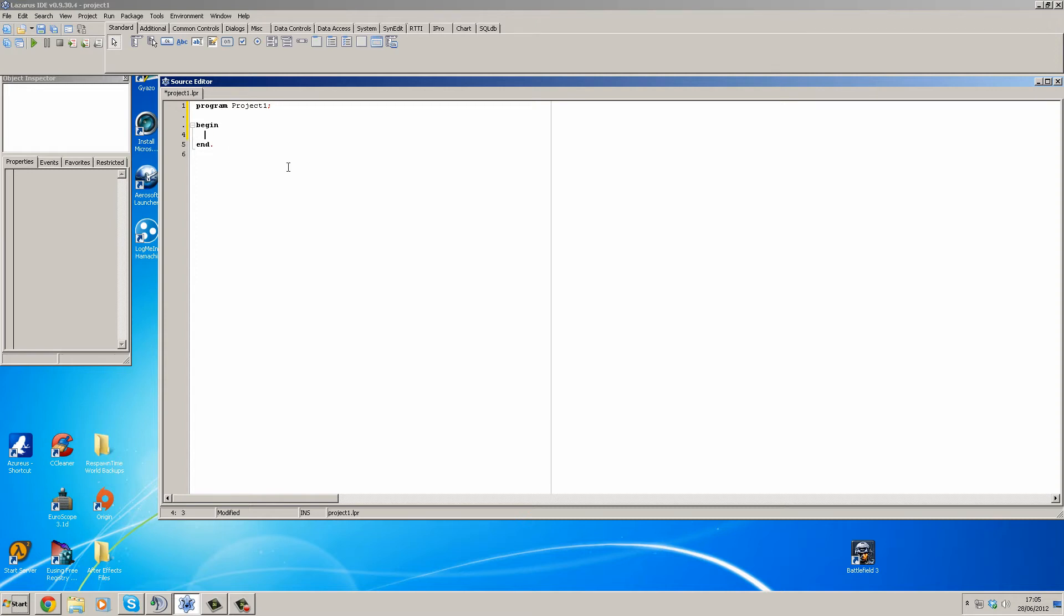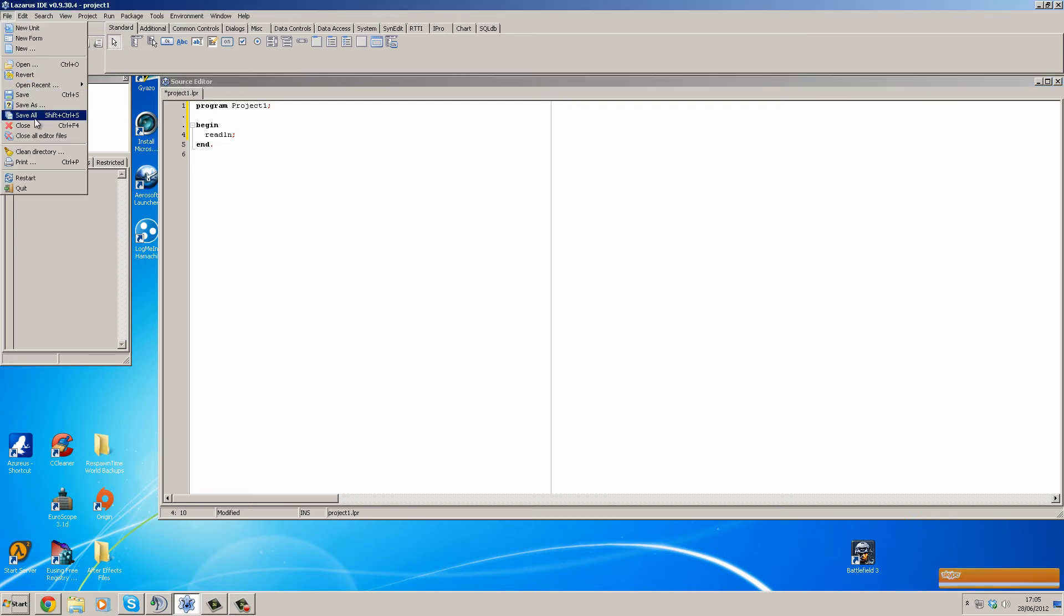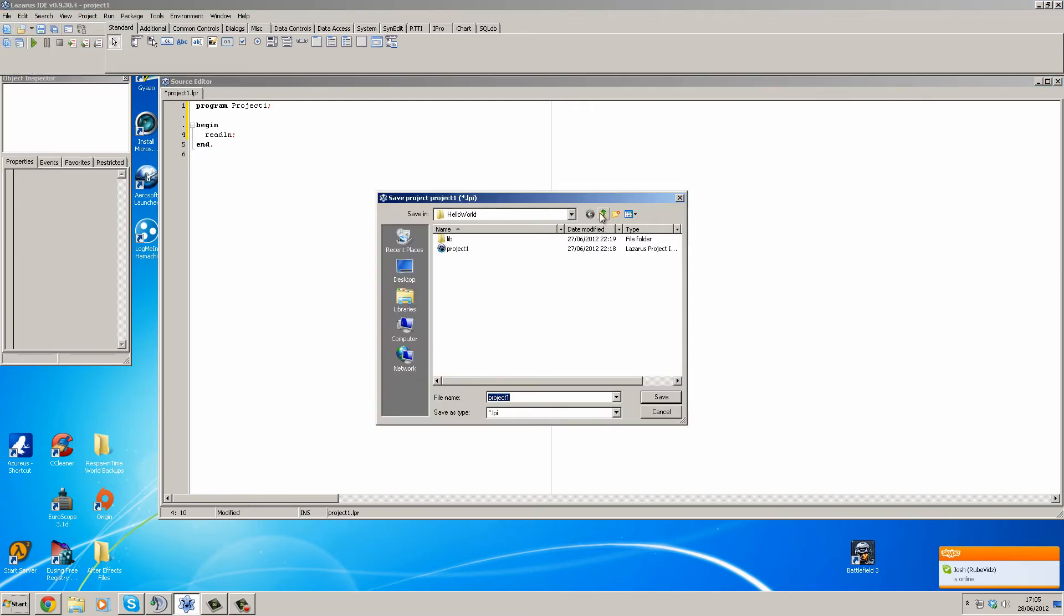What we're going to do, like last time, is place in read line. Then you're going to go to File, Save All. Just make a new folder, we'll call this hello world 2, open it up and save it.